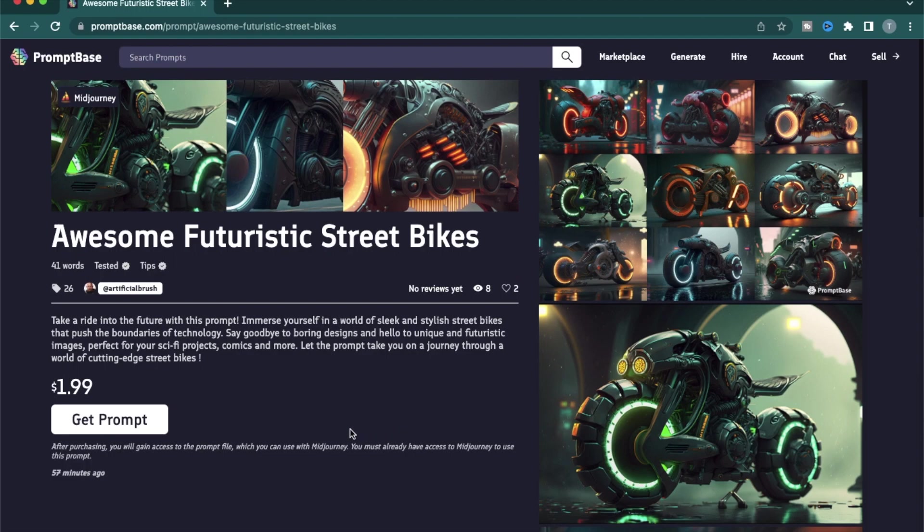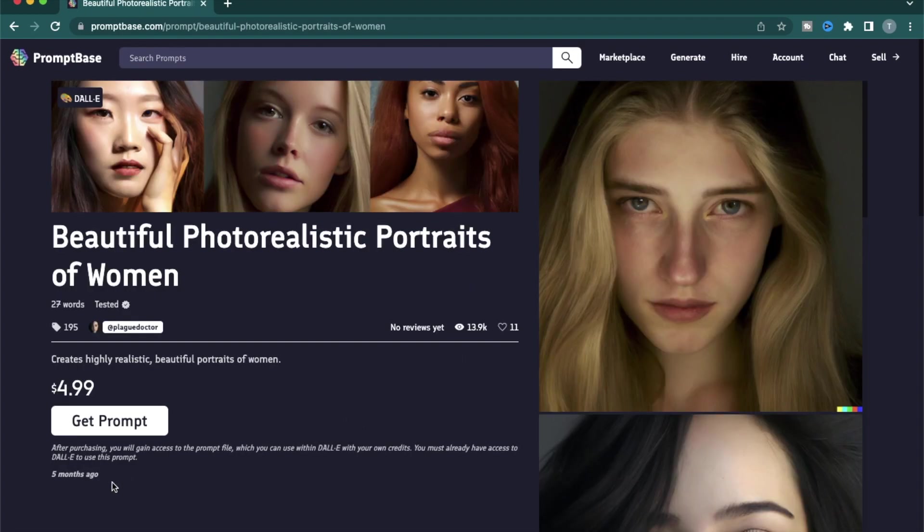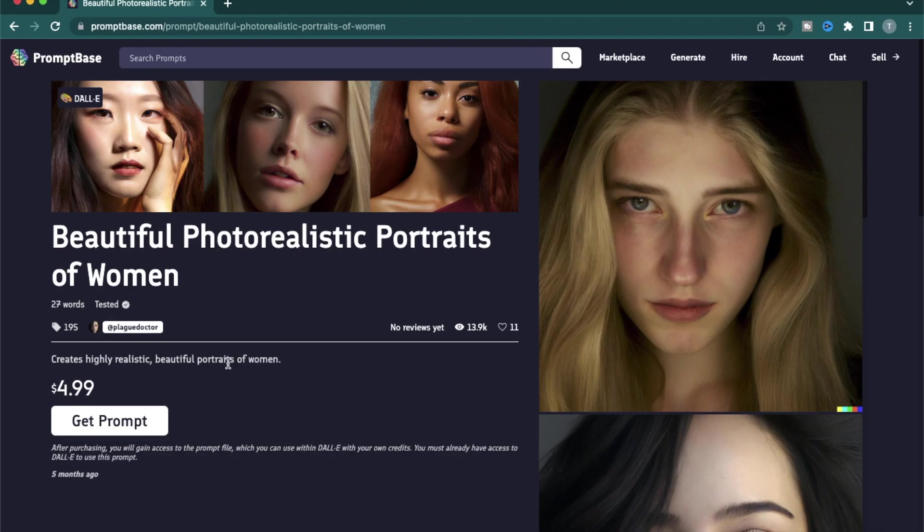They mentioned that you must already have access to Midjourney to use this prompt. So Midjourney's free version I think allows only 25 images. So if you want to create a lot of images, you might need to get a subscription. Let's look at another one which was released five months ago. So this one has 13.9k views and 11 likes, and it is 27 words and has been tested for Dali 2.